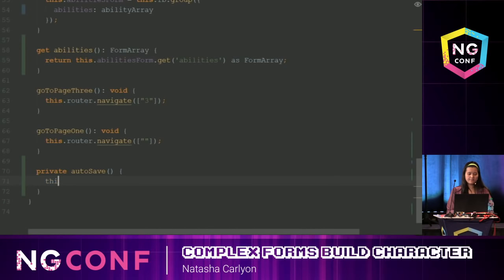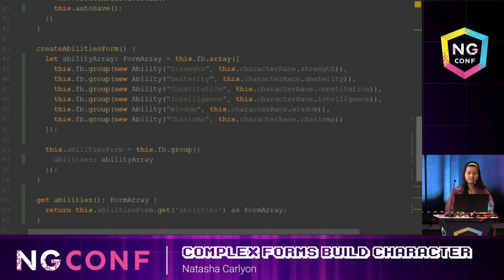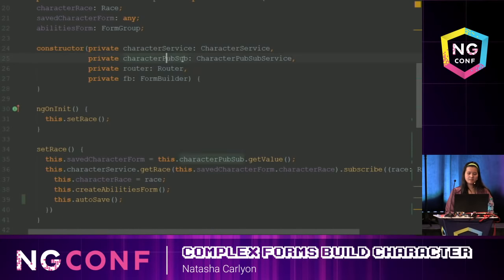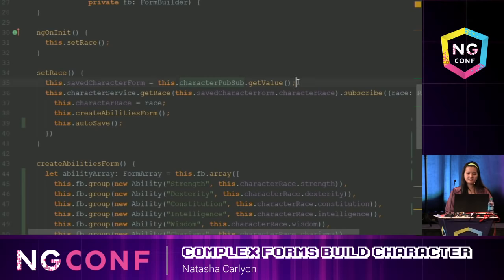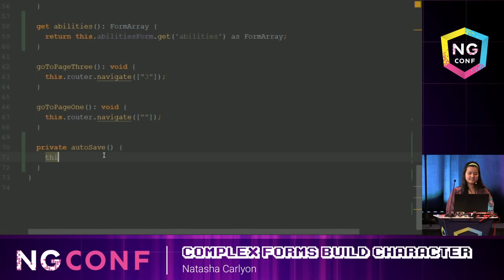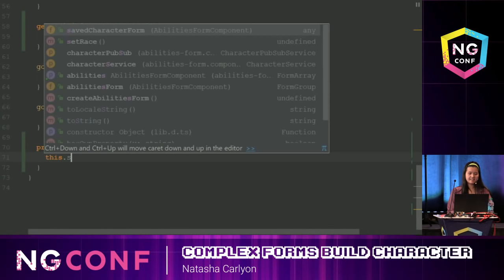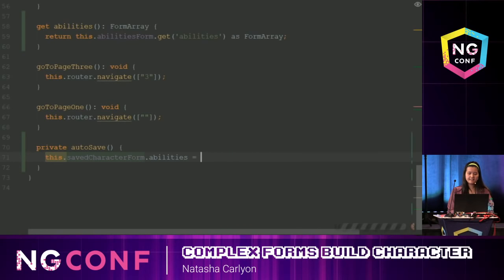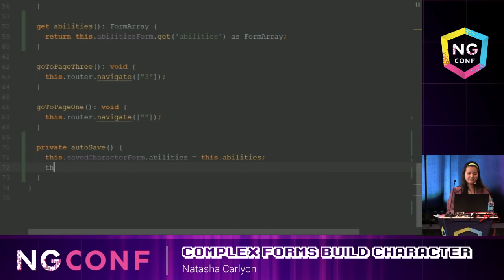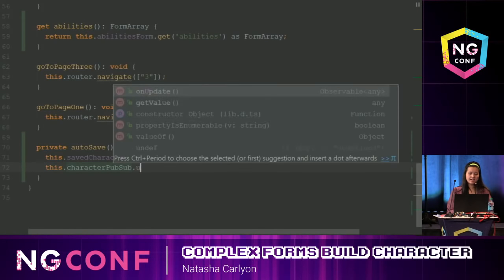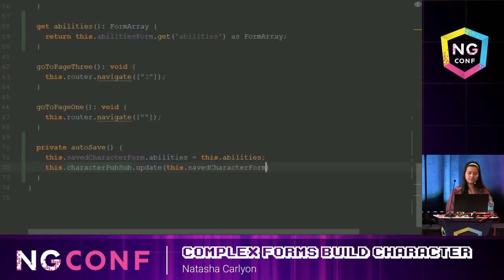I'm injecting my CharacterPubSub as the publisher, and grabbing the saved value from the previous component. So I can say this.savedCharacterForm.abilities = this.abilities (that's where my getter comes in handy), and then call this.characterPubSub.update(this.savedCharacterForm).